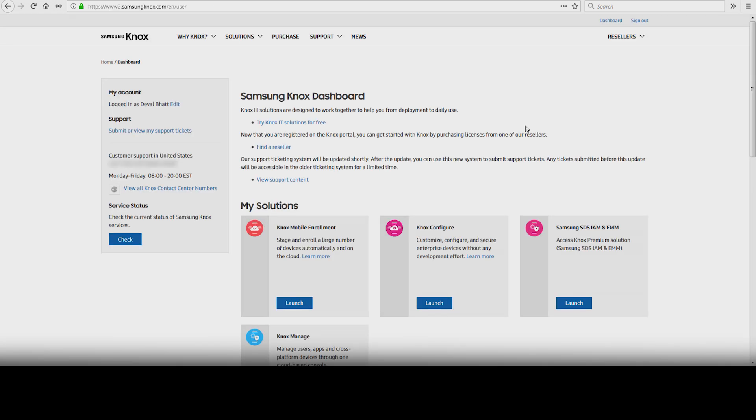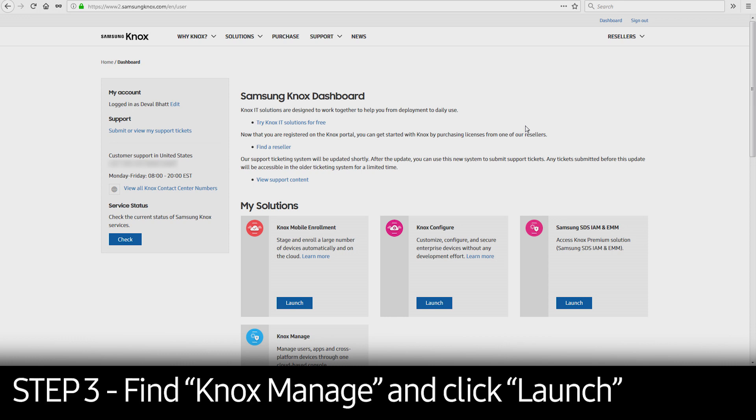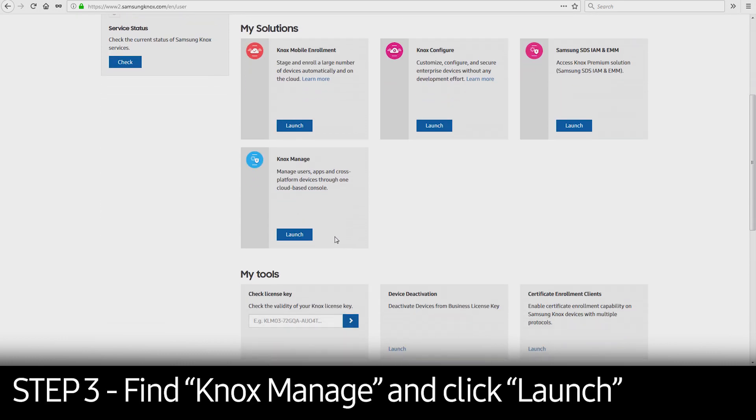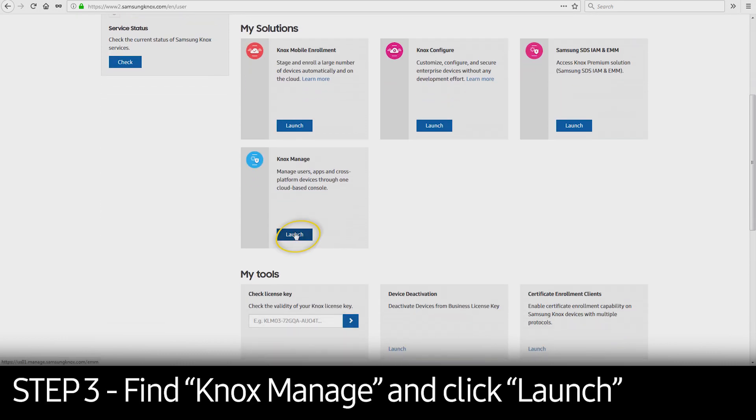This will take you to the Knox Dashboard page. Scroll down to Knox Managed and click Launch.